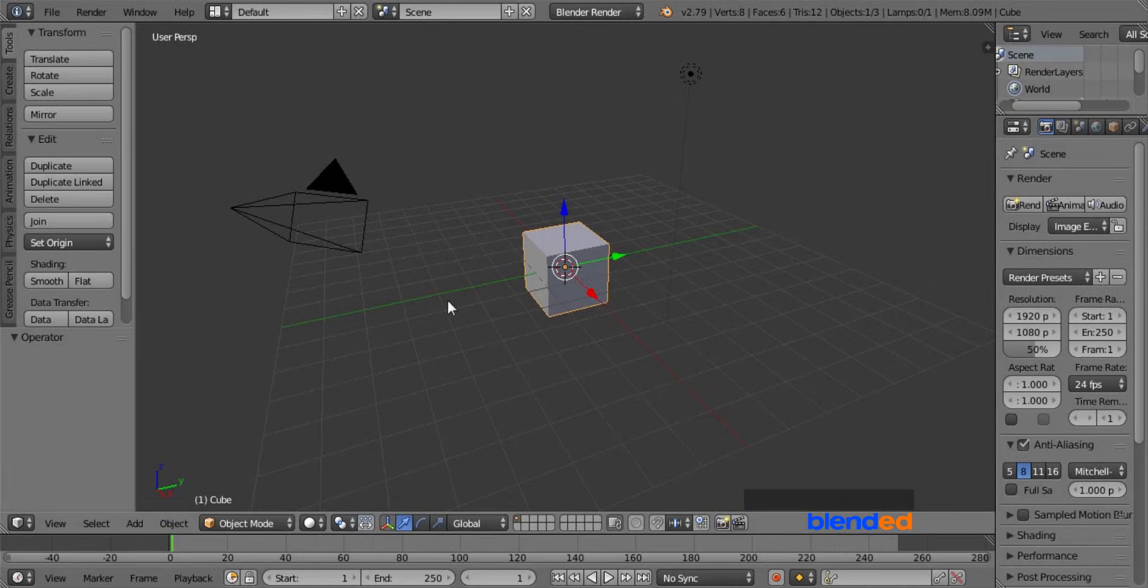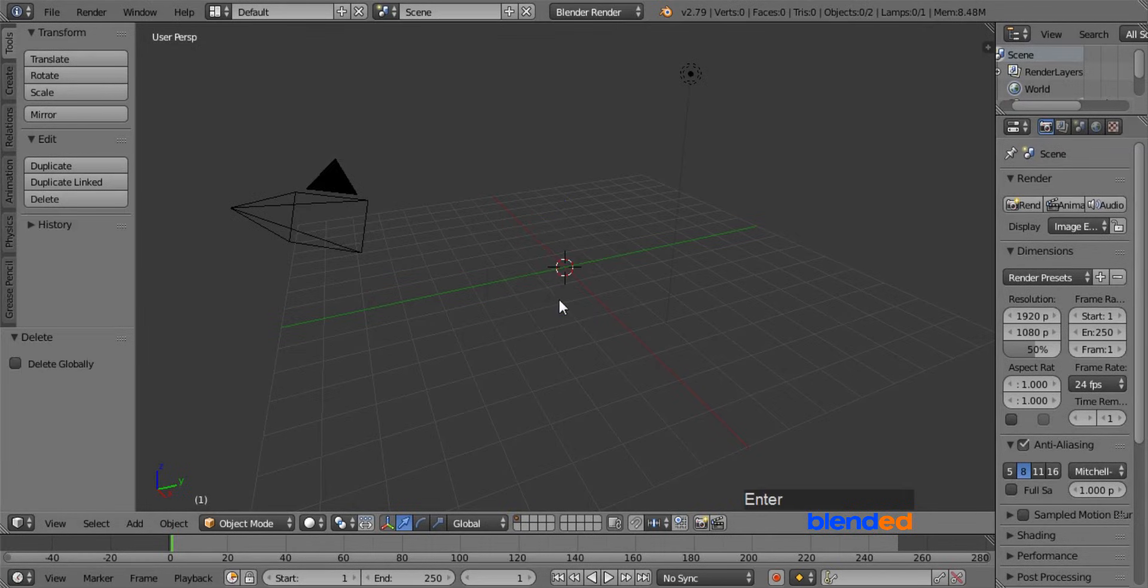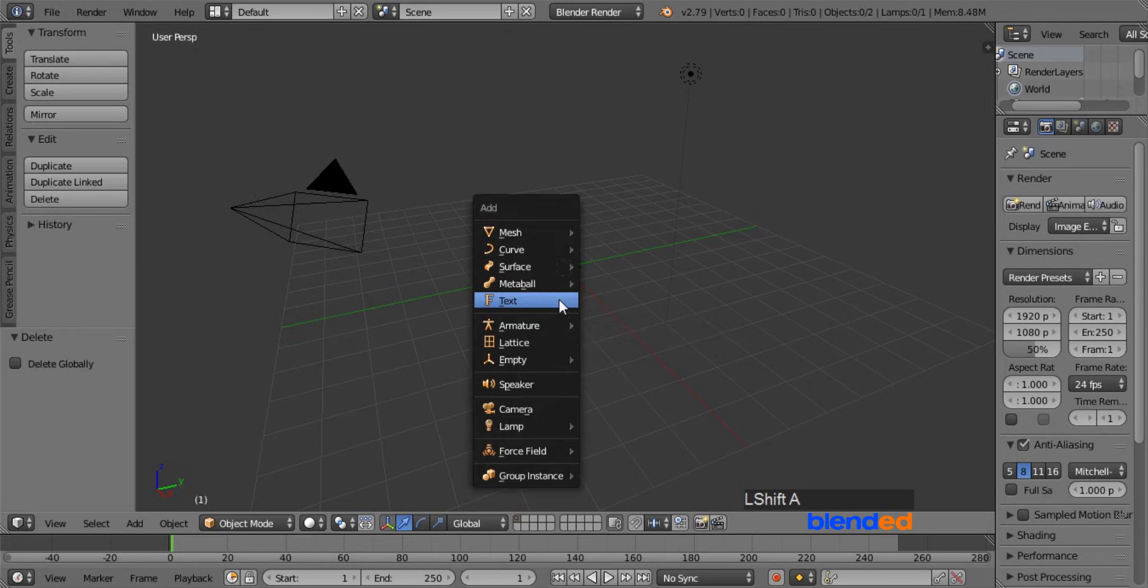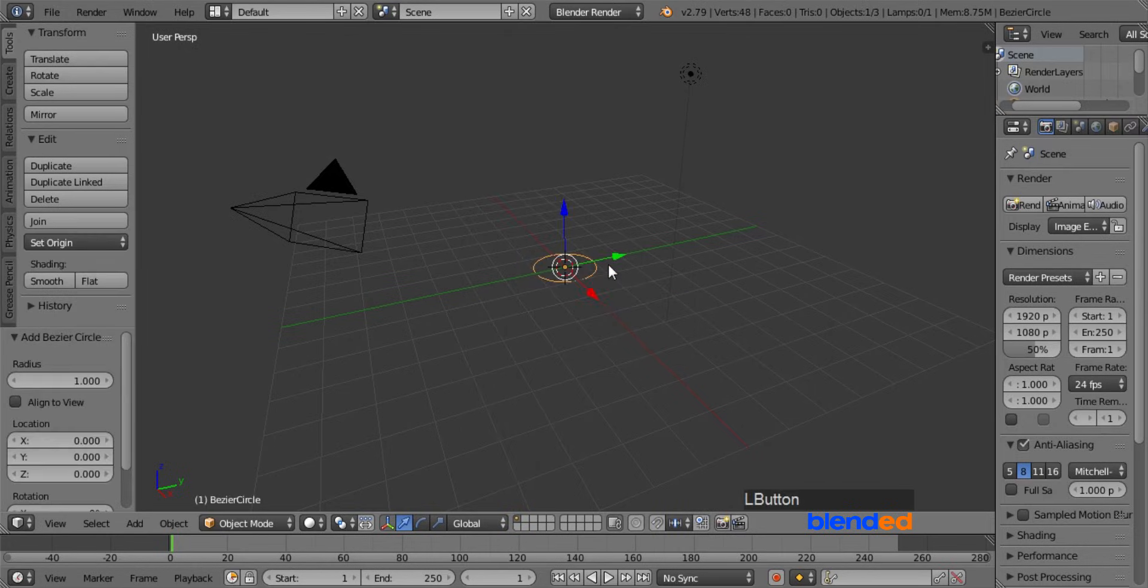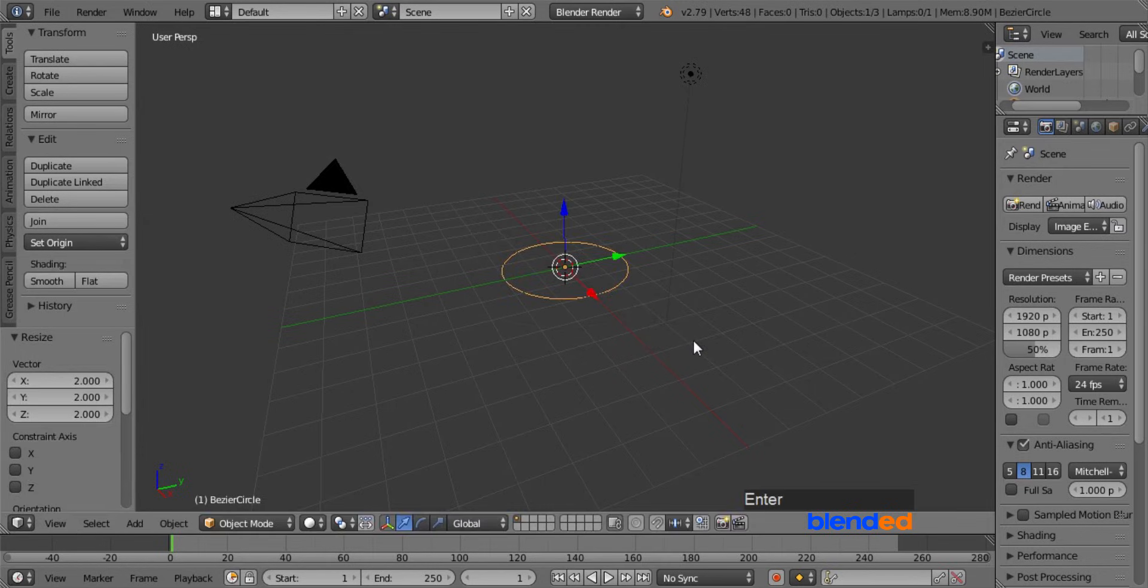Right mouse click on this cube to select it, and press X and enter to delete it. Add a bezier circle by pressing shift plus A, curve and circle. Scale it up by pressing S, 2 and enter.